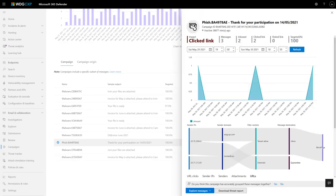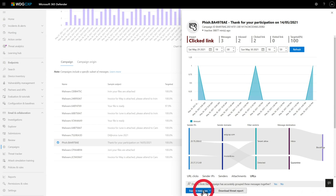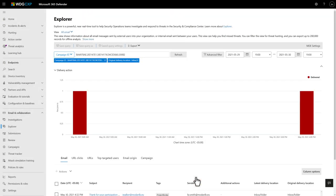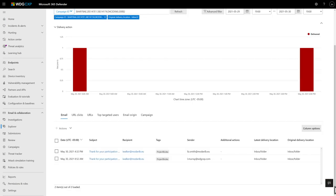Sometimes, like when you want to know more about campaign emails that landed in users' inboxes, you might need to continue your investigation in Explorer, and there's a shortcut for that right here. Select Explore Messages, followed by Inboxed Messages, to open Explorer filtered on the selected campaign with an inbox delivery location.